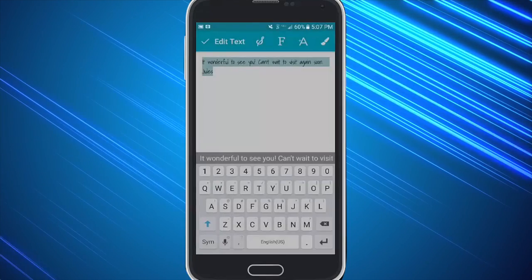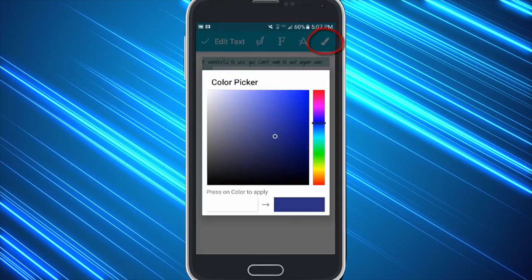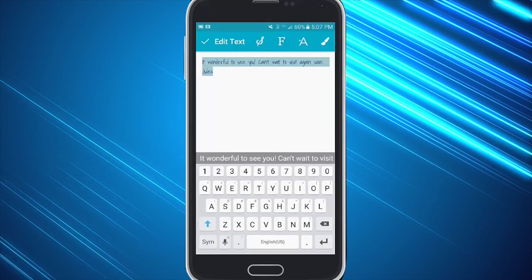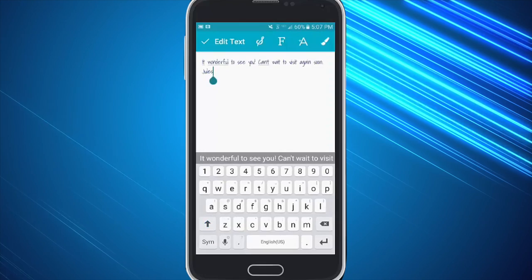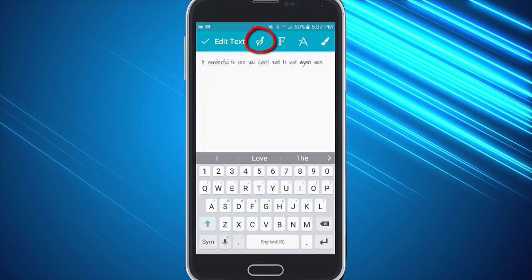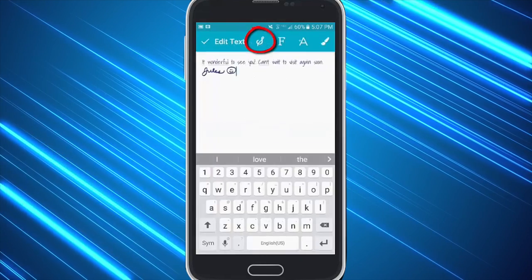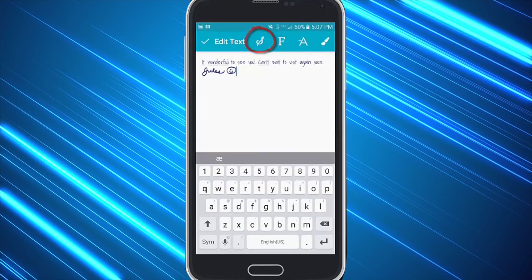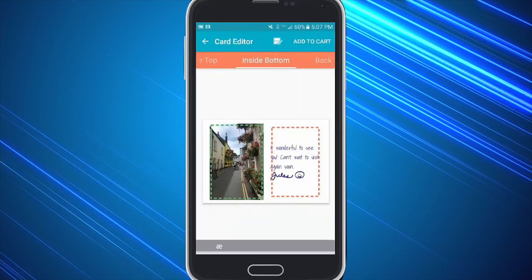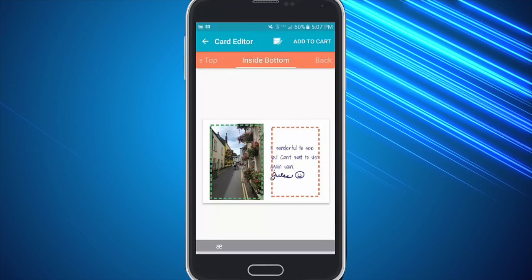I can click on this color palette right here to change the color of the font and move my finger wherever I would like and simply select. I can also, instead of typing my name, add my signature inside the card by simply clicking on that S and selecting the one that I want. When I'm done I hit the check mark and it simply puts it right inside my card.